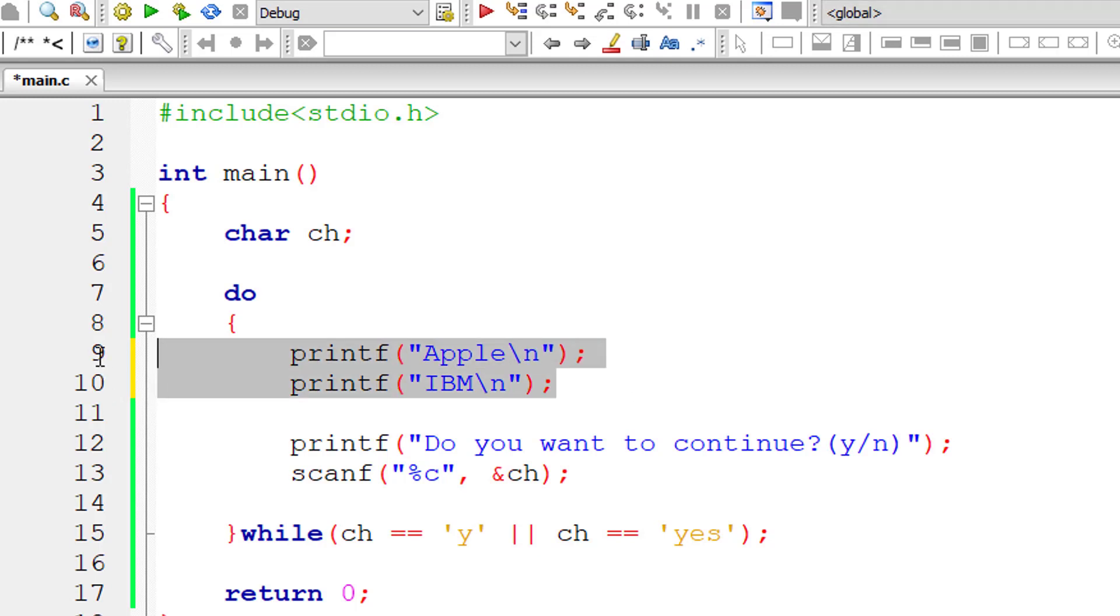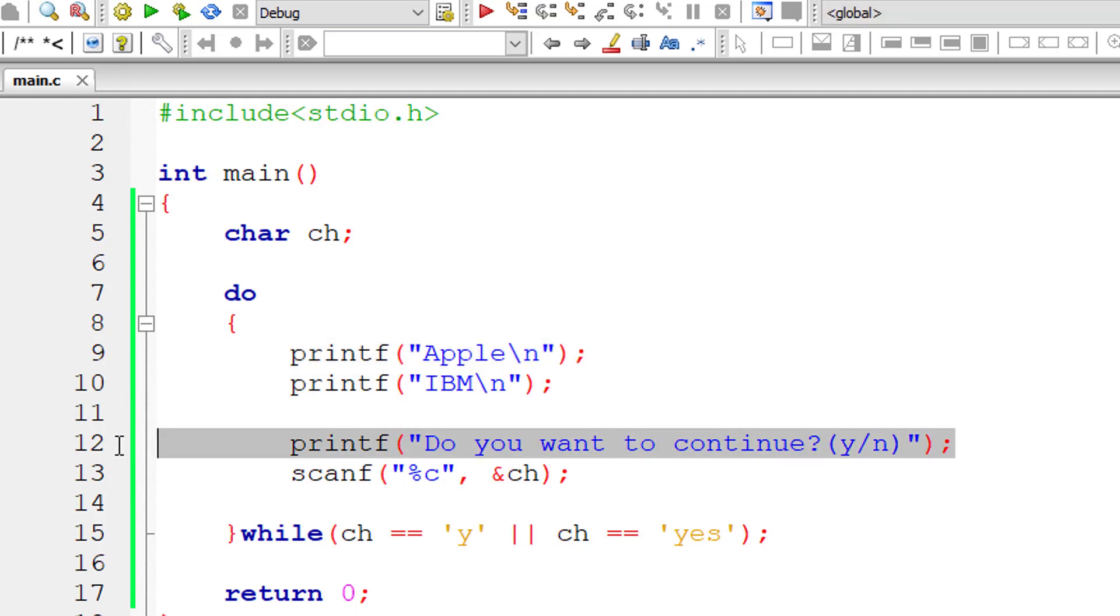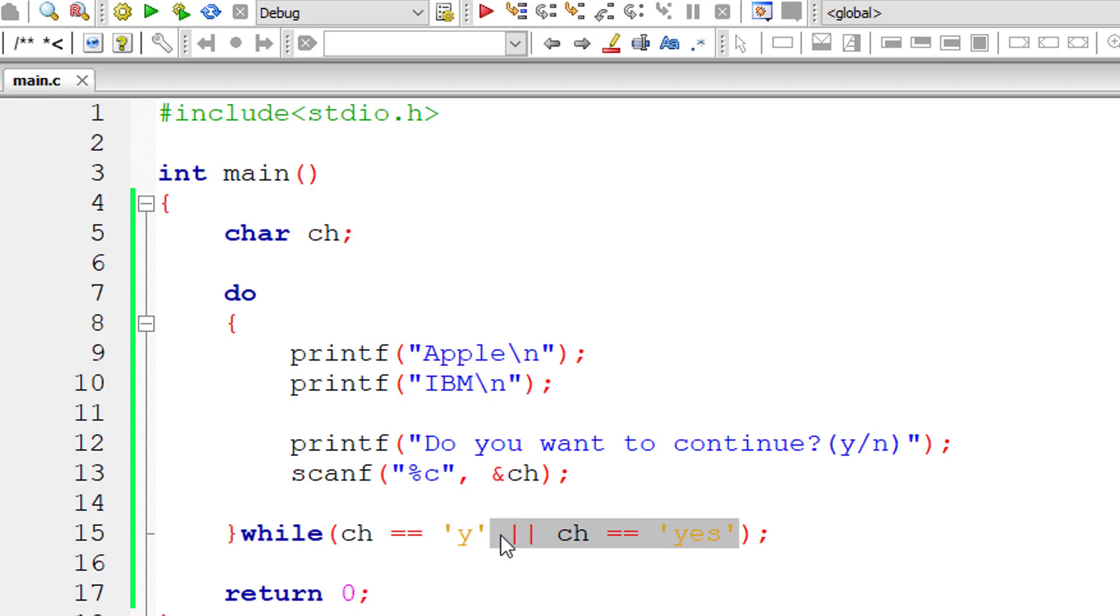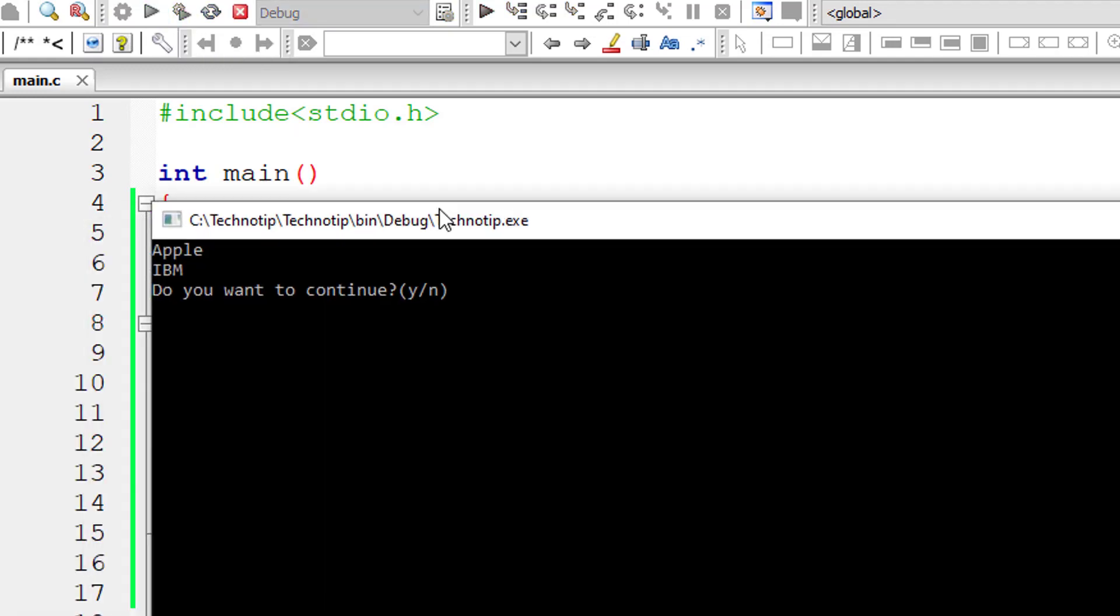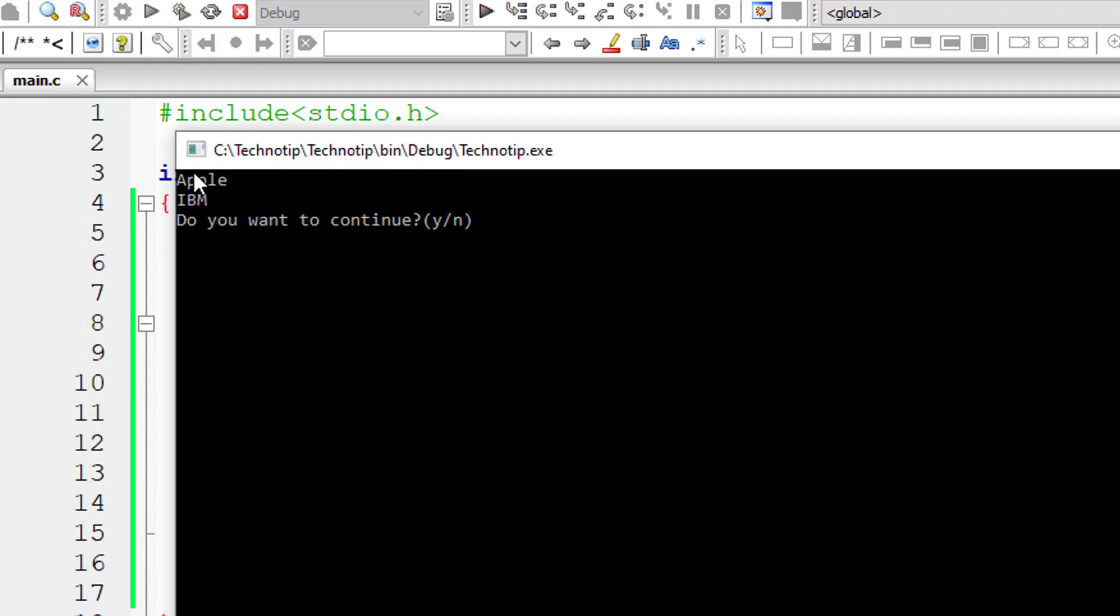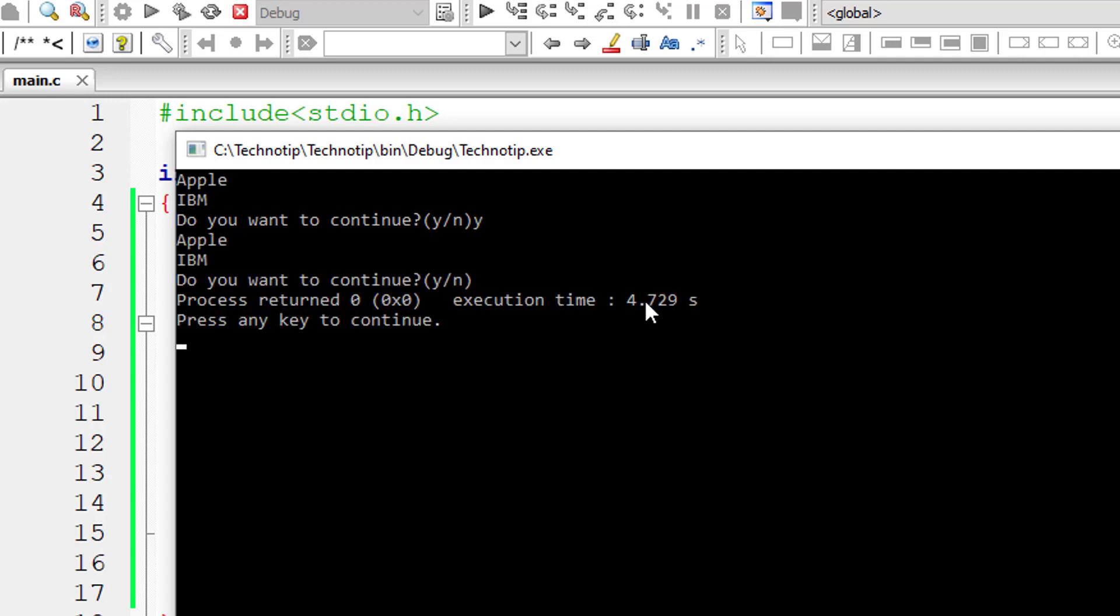So once we run this program, these two lines of code get printed. And then it asks the user if he wants to continue. If he types Y, then the looping continues, that is once again Apple and IBM gets printed. If he types N, then the control exits this do while loop.